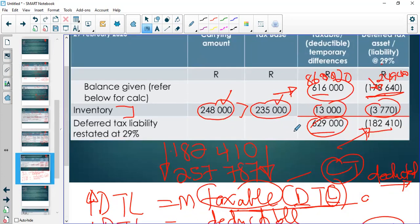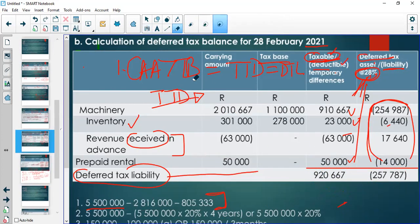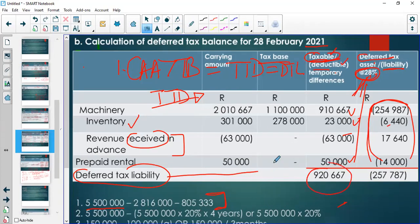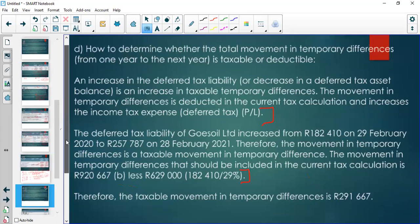The movement in temporary differences from last year's 629,000 to this year's 920,667 is 291,667 — this is taxable because it has led to an increase in deferred tax liability. When calculating current tax, we remove this 291,667 because the tax on it is to be paid in the future — that's why it gives rise to a deferred tax liability.